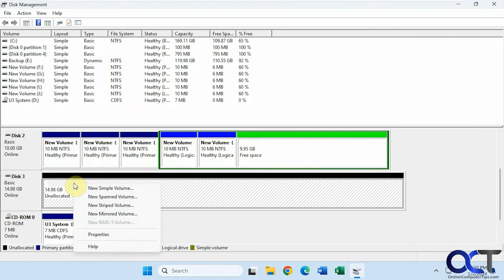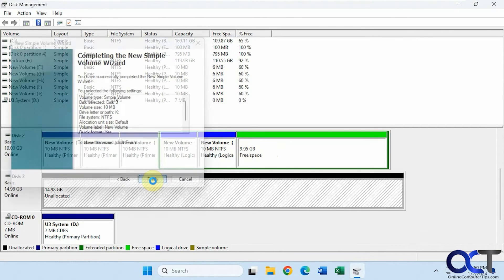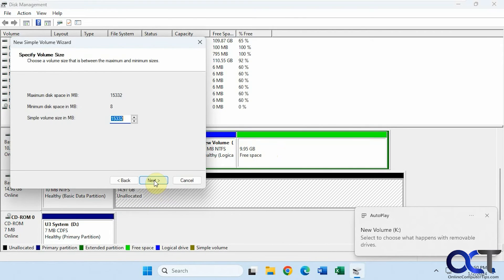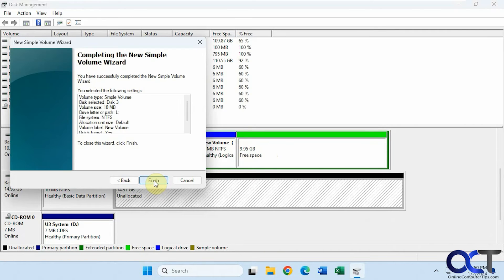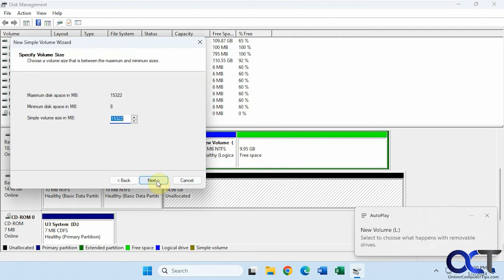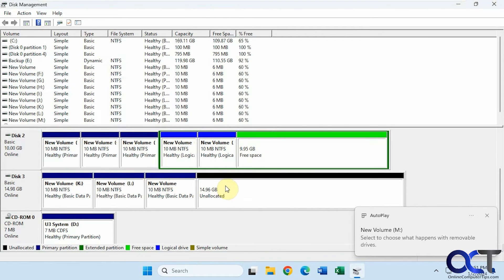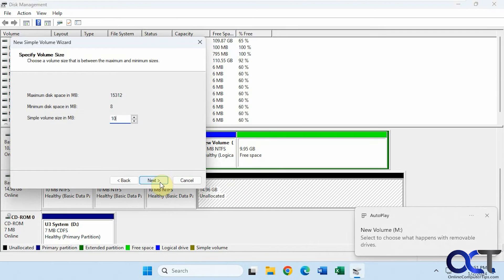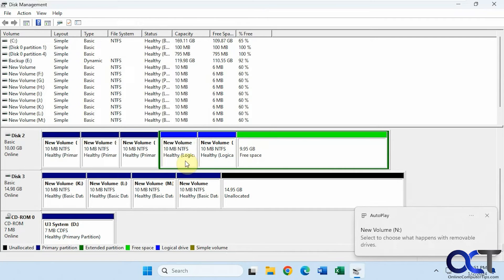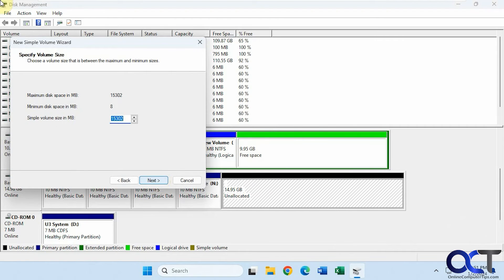Now let's do the same thing on the GPT disk. We create a new volume, then a few more. When we get to the fourth one, watch what happens — it just makes a new simple volume again. There's no extended partition with logical drives; it just keeps creating primary volumes. We could keep going up to 128 partitions or until we run out of space.